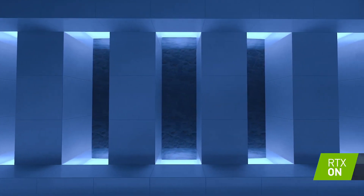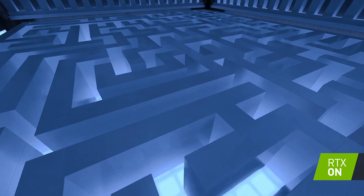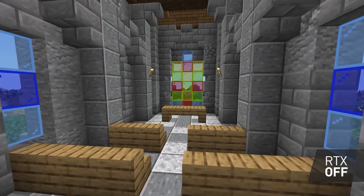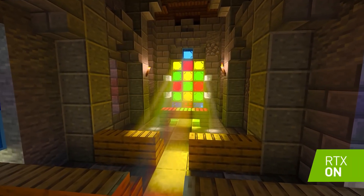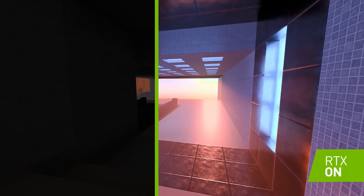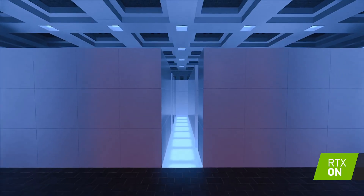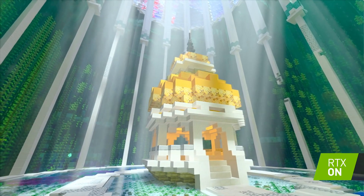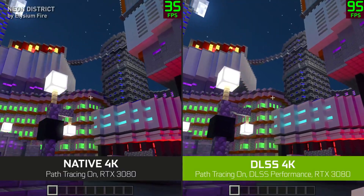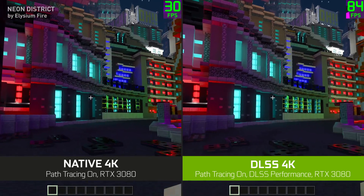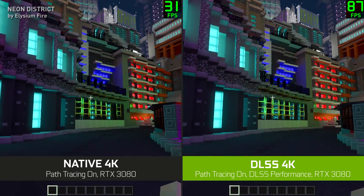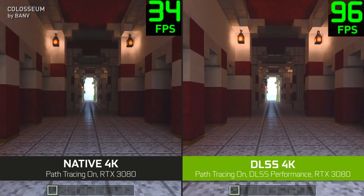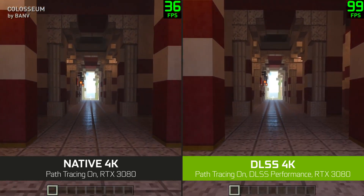When we talk about RTX, it is NVIDIA's feature where light reflects realistically, giving the game a very realistic feel. Its implementation in Minecraft RTX is very good to see. Talking about DLSS, this is NVIDIA's feature which scales a low resolution image to a high resolution image, which helps you get more FPS and better performance in gaming — and in this example you can clearly see it.